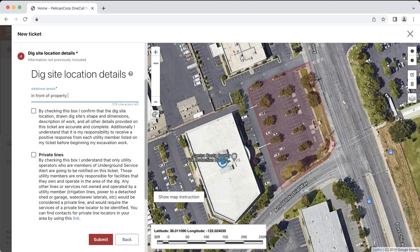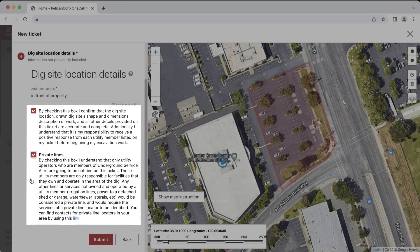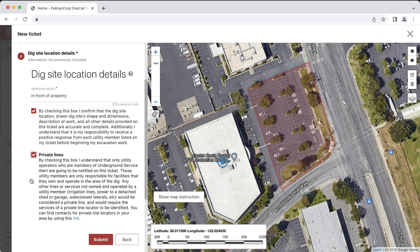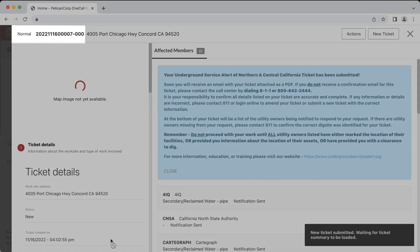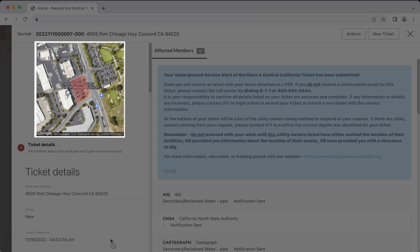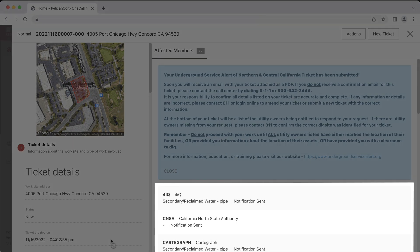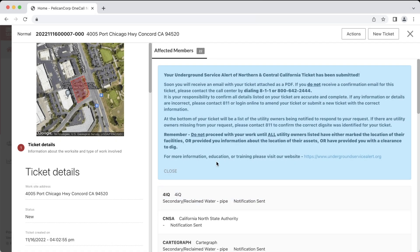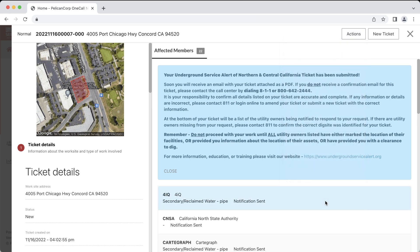After providing information about your dig site, you'll need to read and confirm that you acknowledge the following statements. Once you have confirmed the location description, dig site mapping, and agreed to the disclaimers, you can submit your request by clicking the Submit button. After submitting the ticket, a confirmation will pop up on screen including the ticket number, dig site mapping, ticket details, and affected utility members. You can download the confirmation sheet by clicking Actions and then Download Confirmation Sheet. You will also receive an email with the ticket confirmation.